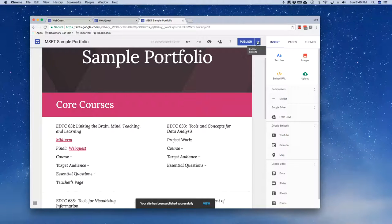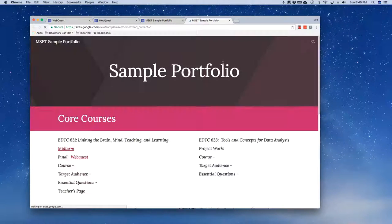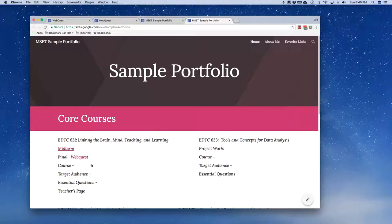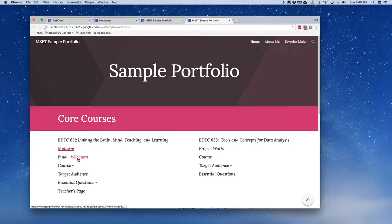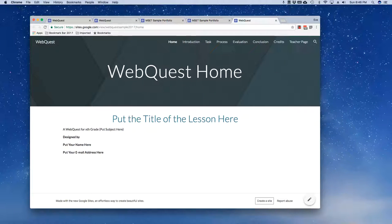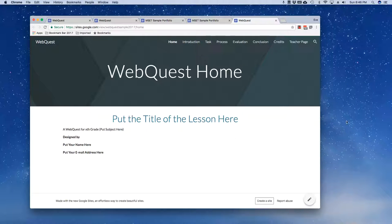I'm going to go ahead and test that by going and looking at the published website. Here is my midterm. Here is my web quest. And indeed it brings my web quest up.